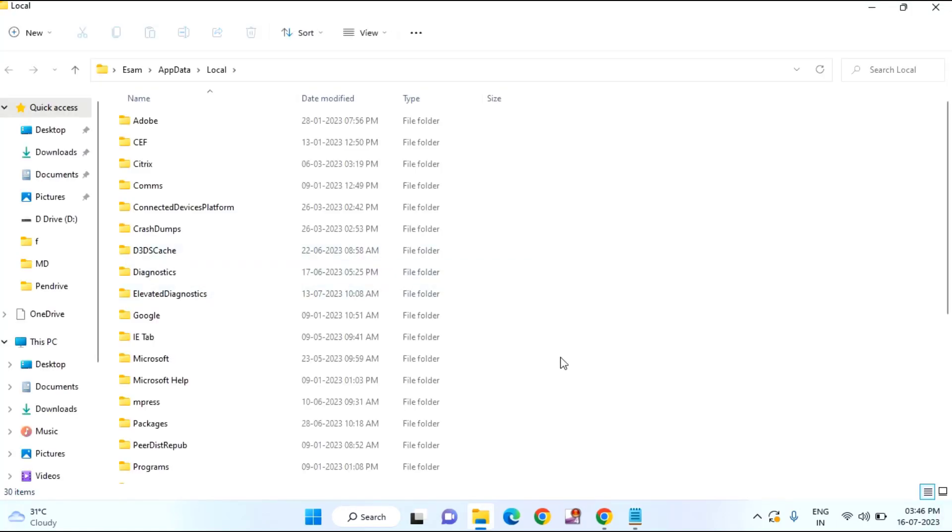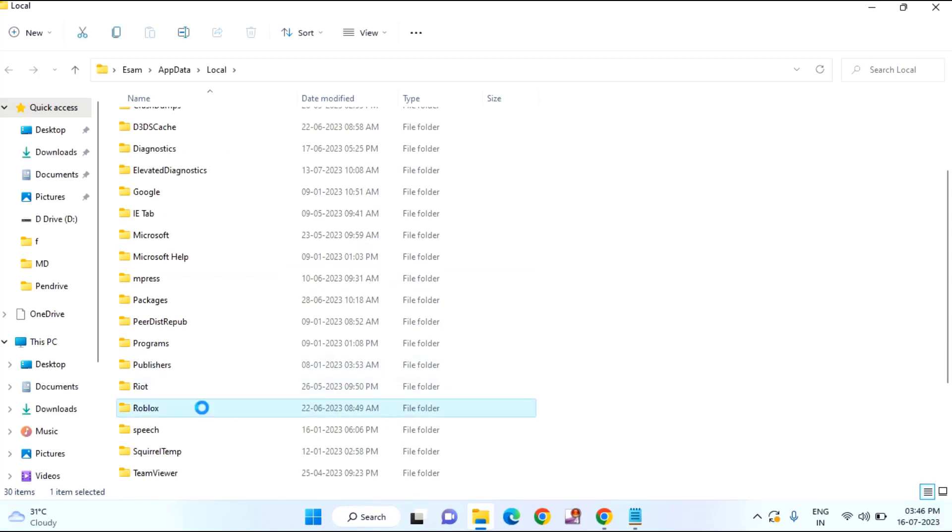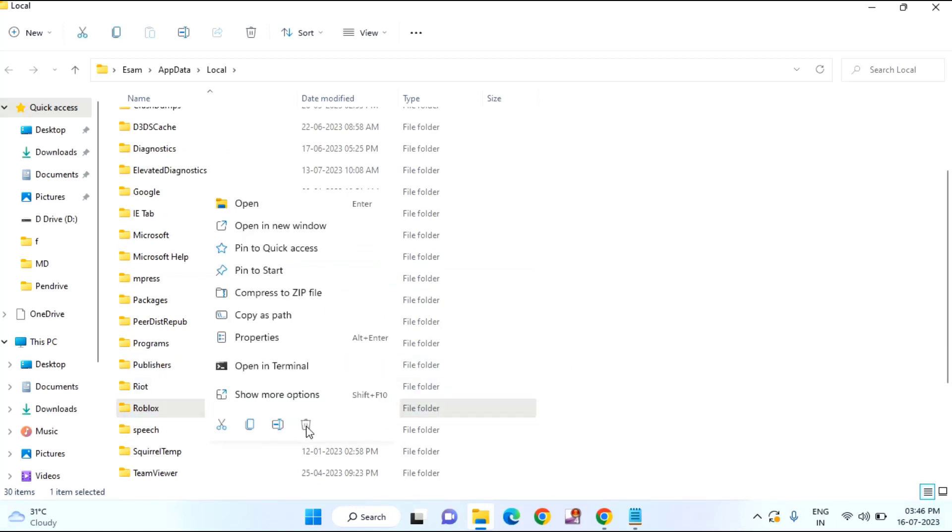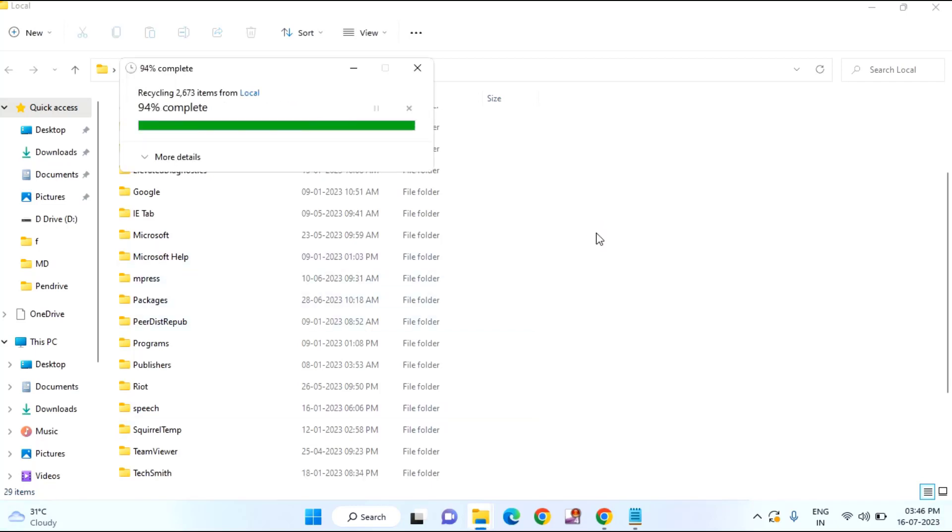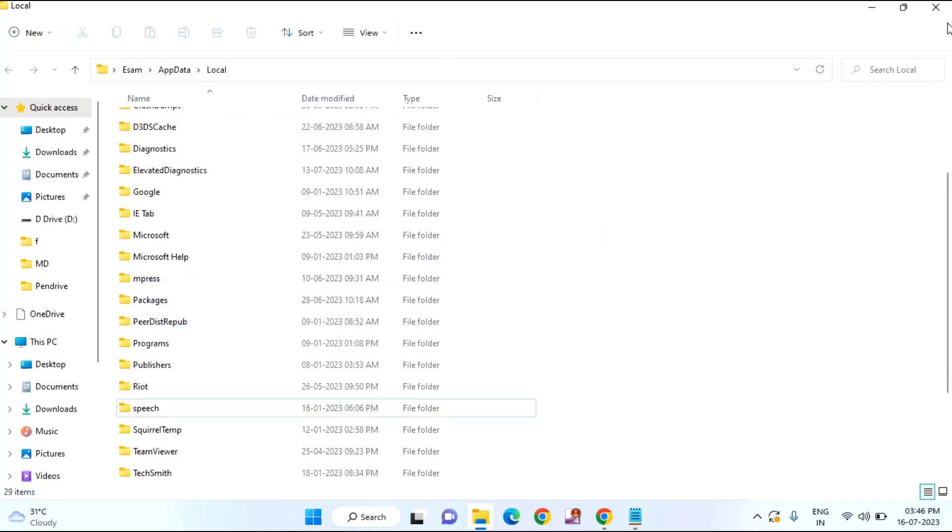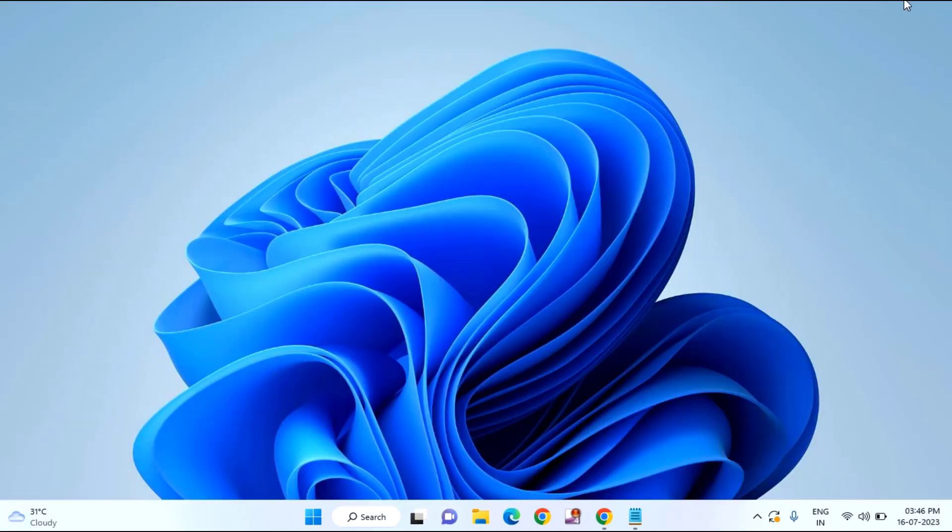In this you need to find Roblox. Right click and delete this folder. After deleting, just close this window.